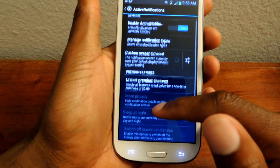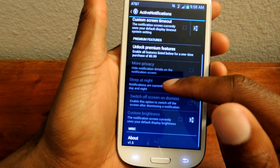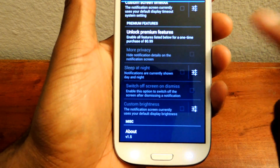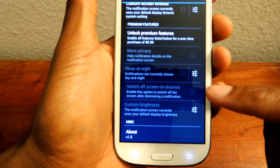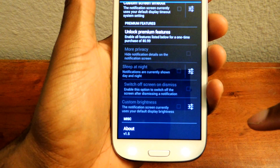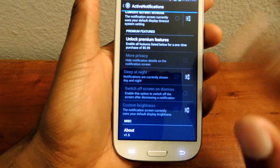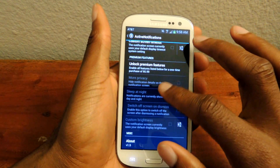There are some premium features that cost 99 cents. You can read it there — more privacy, you can have a night mode, switch off screen, et cetera.